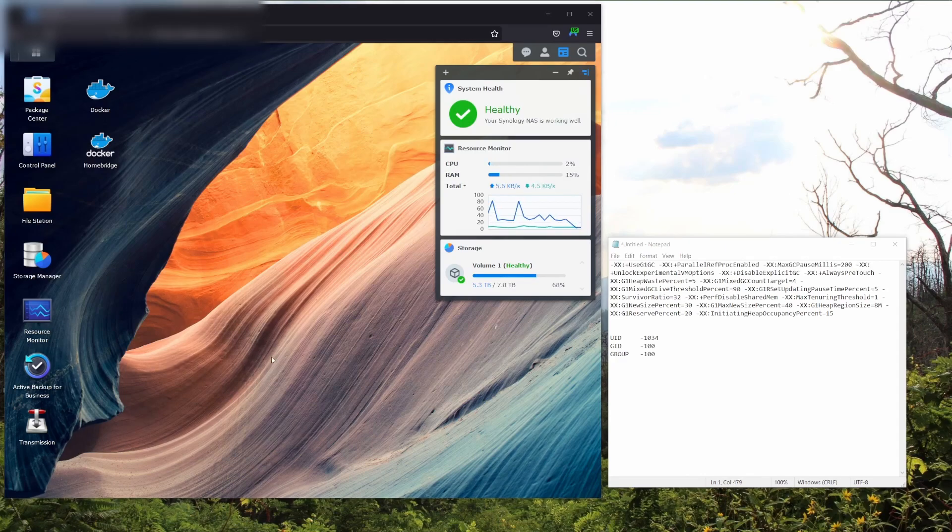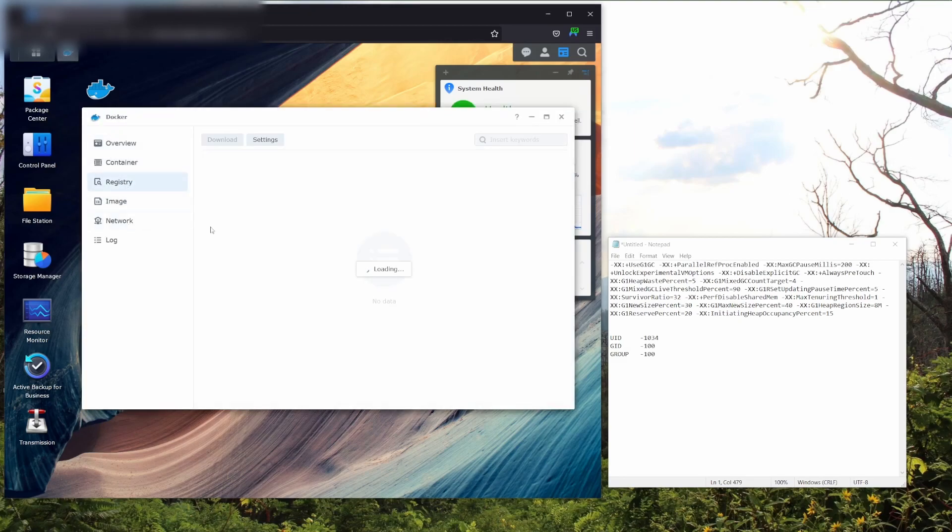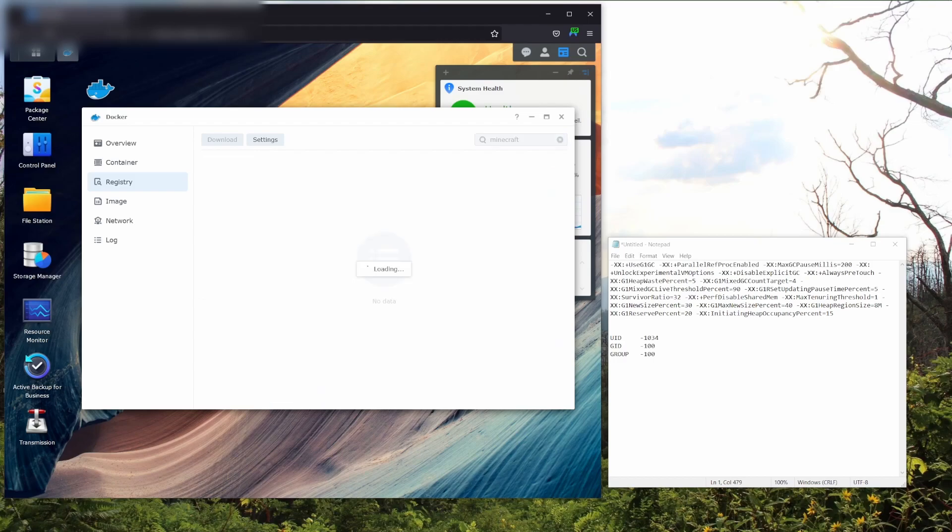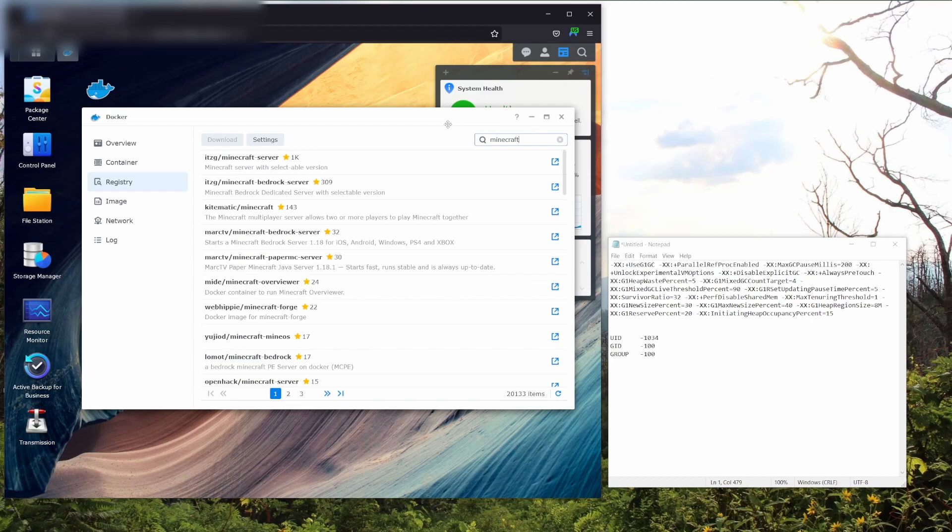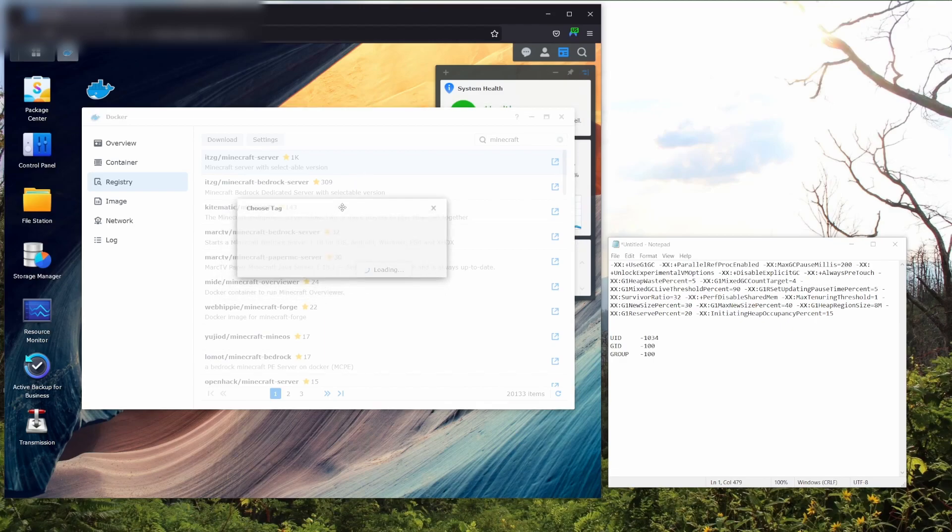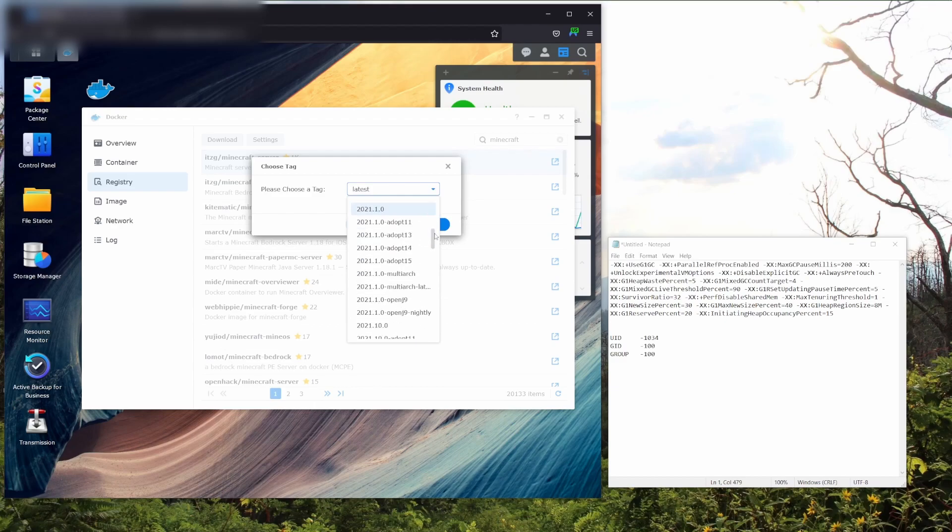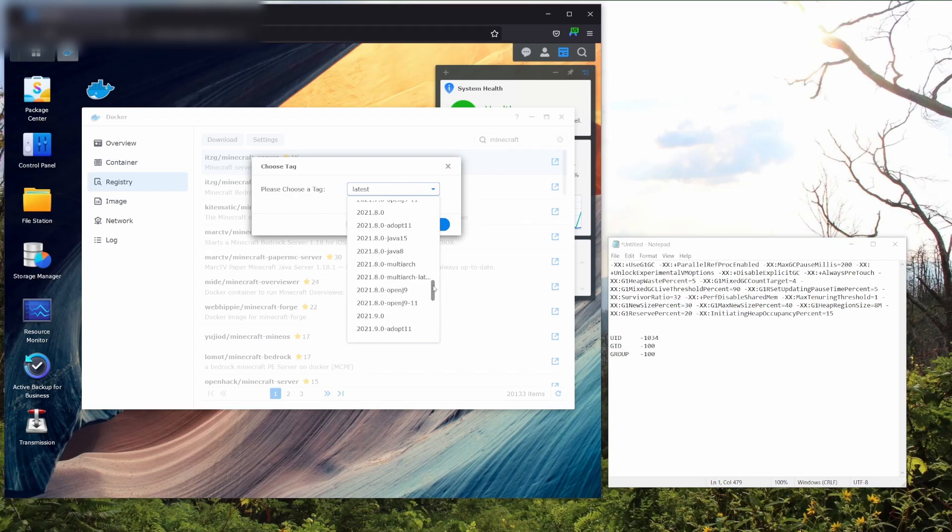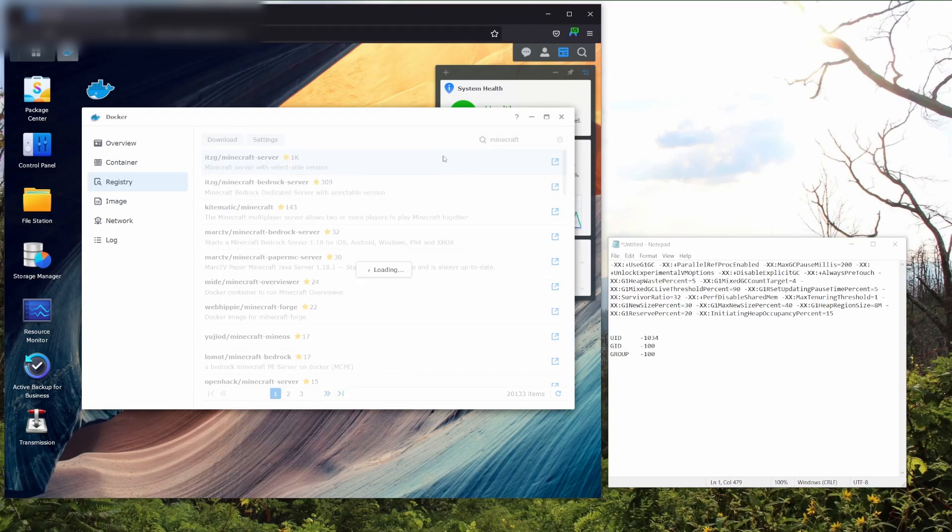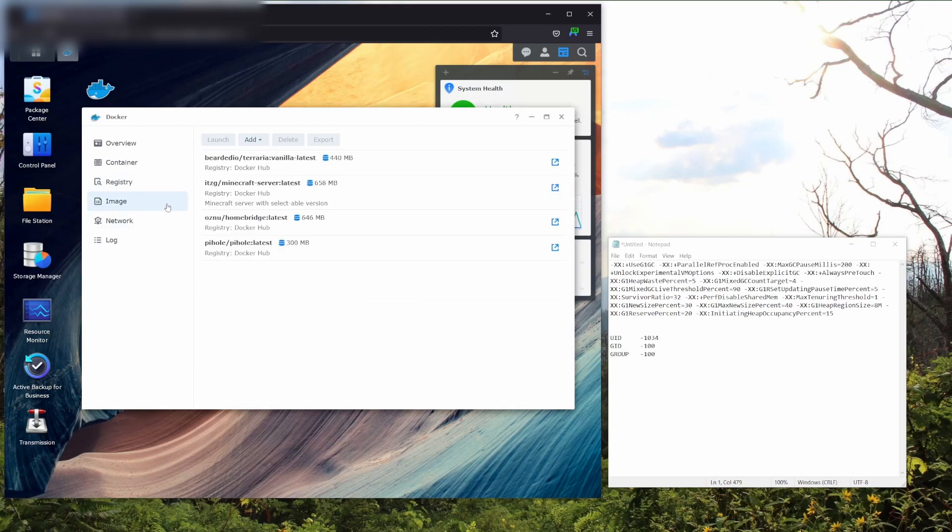Now we're going to grab the Docker container for the server. Go to your Docker app and click on registry. From here, you're going to want to go to the search bar and type in Minecraft. The first result you should see is ITZG Minecraft server. If you don't, I'll include a link to it in the description. Double click on this. Now it's going to ask you to choose your tag. In our instance, we can use latest, but if you're using an older version of Minecraft that requires a different version of Java, you're going to want to consult the GitHub page to determine what Java application you need. Again, we're just going to choose latest. Once that's downloaded, it's going to pop up in your image repository. You'll know when it's done downloading when you get a notification from your Synology NAS.